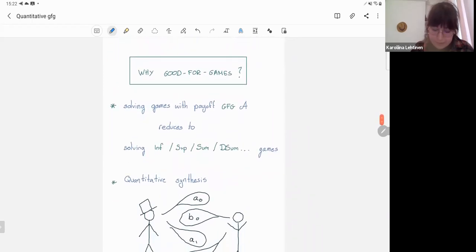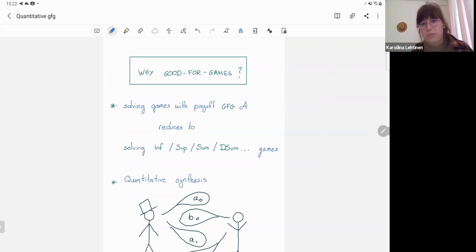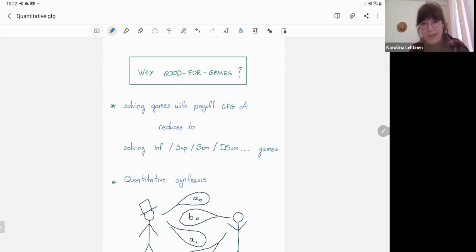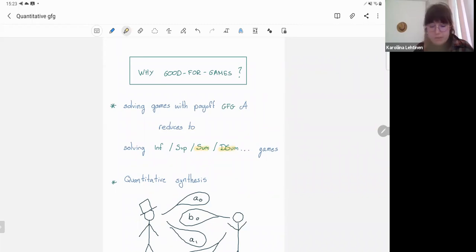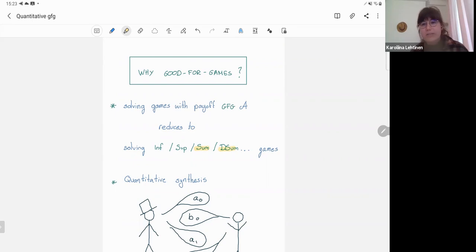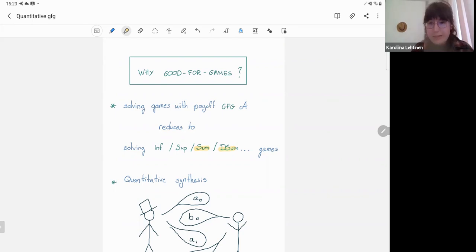Why is good for games an interesting property? Essentially, this composition operation takes a game with some fairly arbitrary payoff function described by an automaton and reduces solving that game to solving a game with a well-understood payoff function type — such as a discounted sum game, a sum game, or a sub game. So we reduce an arbitrarily complex payoff game into one with a well-understood payoff function that we can solve with standard algorithms.